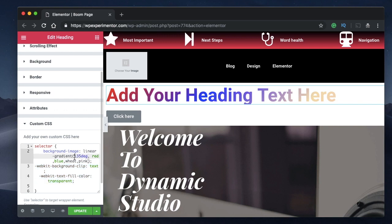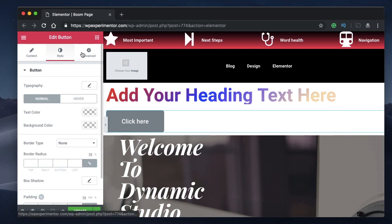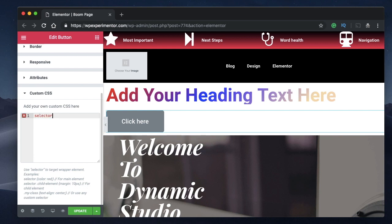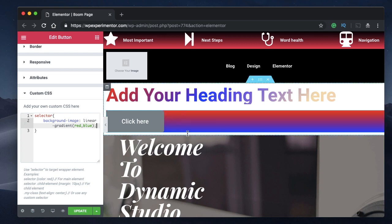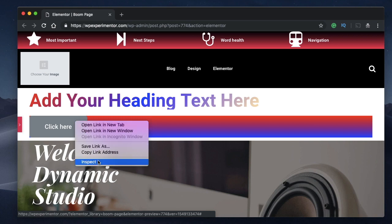Now let's apply background gradients to a button. Click on the button, go to Advanced, and under Custom CSS type selector first, then paste the gradient code. This applies the gradient to the whole background of the selector — meaning the entire button section, not just the button element itself. You need to tweak the code to target a specific class of the button.